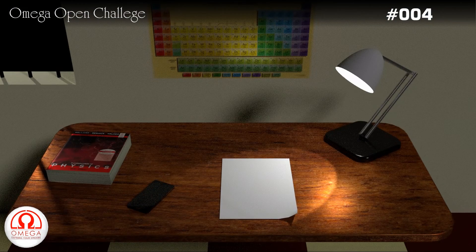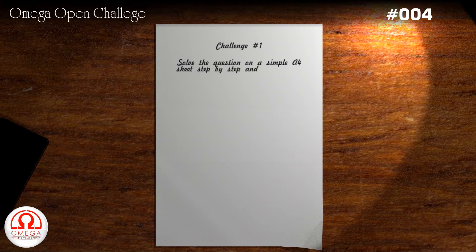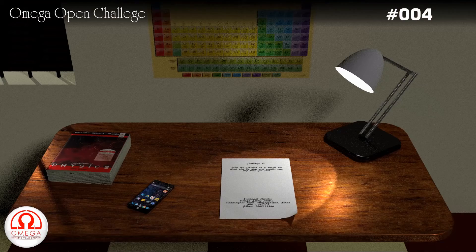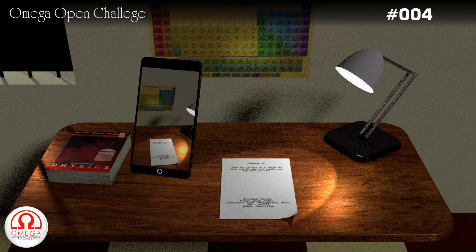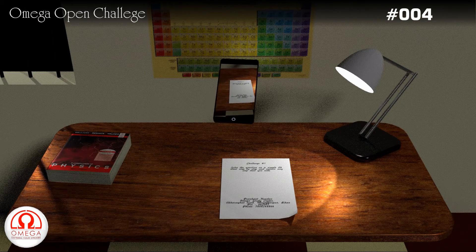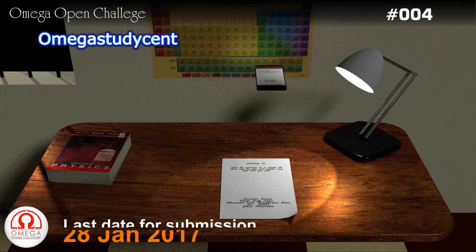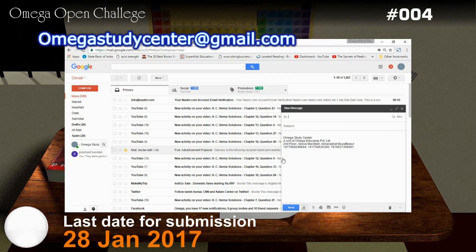To submit the solution, solve the question on a plain white A4 sheet. Write any formula, results or assumptions that you are using very clearly. Underneath write your name, postal address and contact number. Take a picture of the page or scan it and mail it to omegastudycenter at gmail.com before midnight of 28th January 2017.